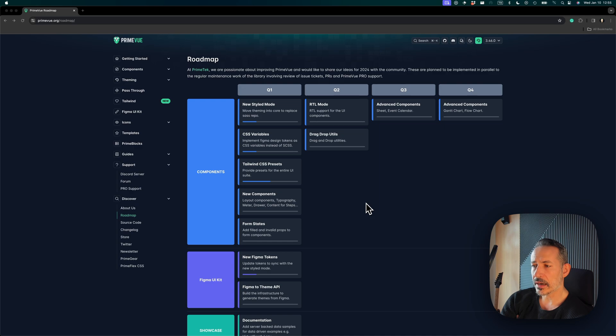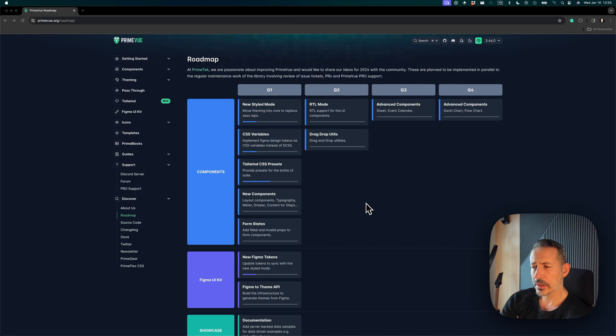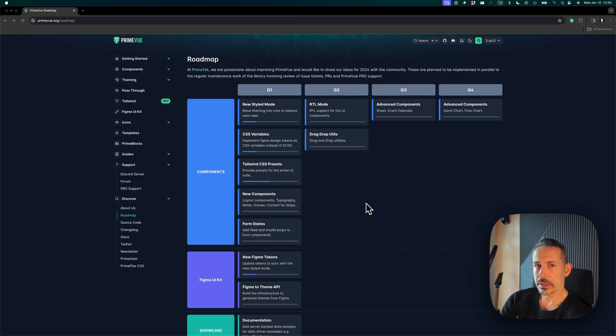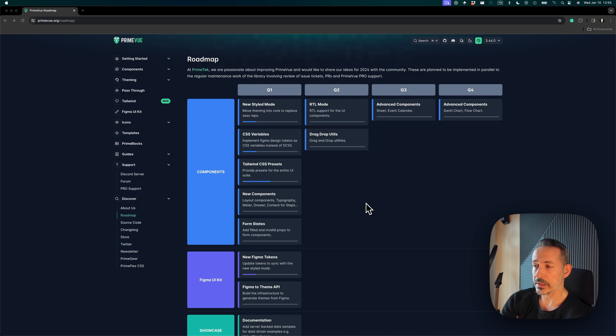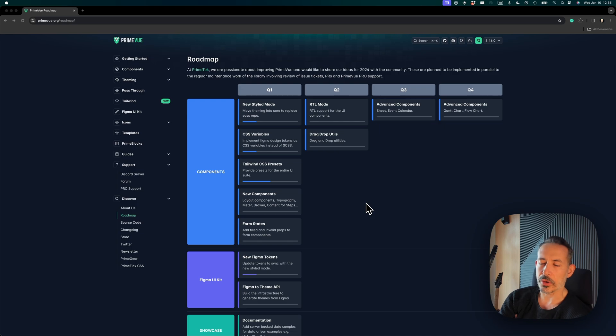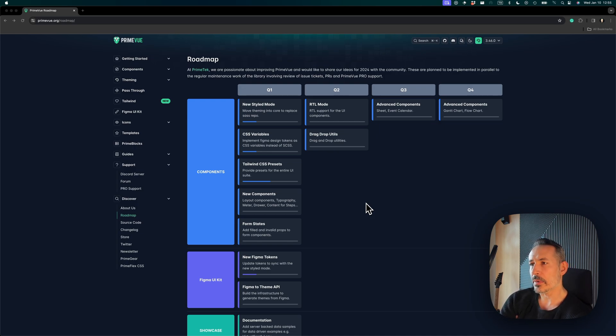The form states are also getting some updates. Each field and input component will get a field prop. Right now it's a global configuration; now it will be done in a particular way using the components. An invalid property will be added as well so that we can have proper styling for failed validations, because many form libraries that integrate with PrimeVue are asking for something like this.